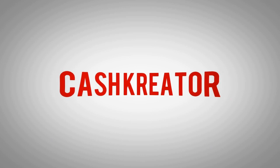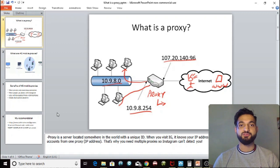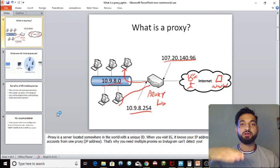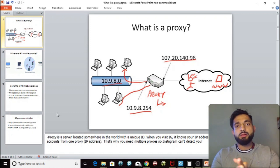In this Jarvee video I'm going to be talking about the difference between data center proxies and 4G mobile proxies. I'll then cover the benefits of using 4G mobile proxies with Jarvee and Instagram, and finally I'll recommend a provider of 4G mobile proxies that are working successfully with a huge amount of internet marketers and Jarvee users. Let's begin.